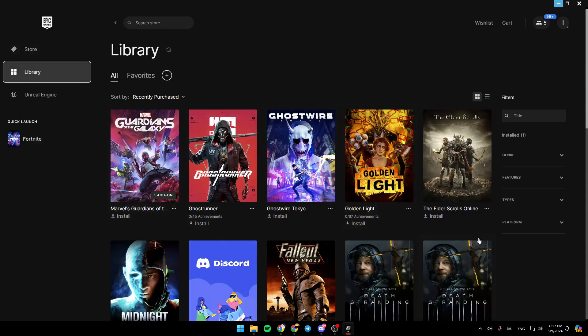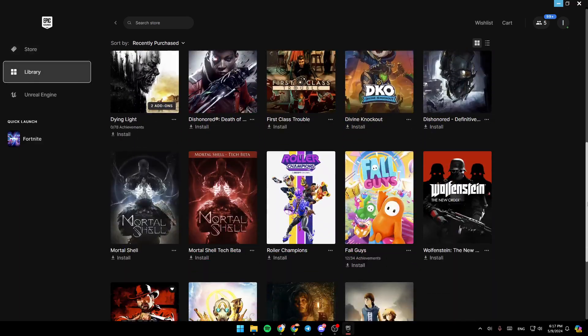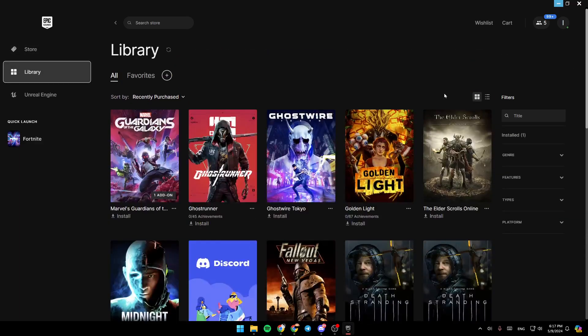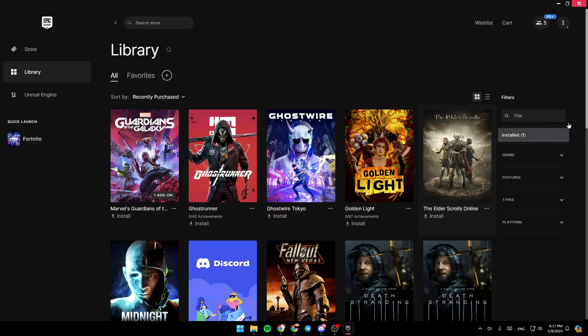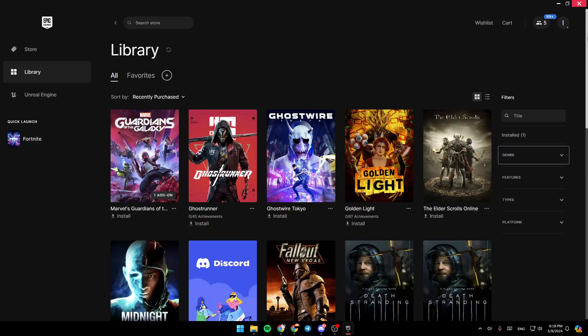Once you're here in your library, you're going to find all of your purchased games. And right here on the right, you can search for the title of the game you want to find. You can also filter by genre, features, types, and platforms.